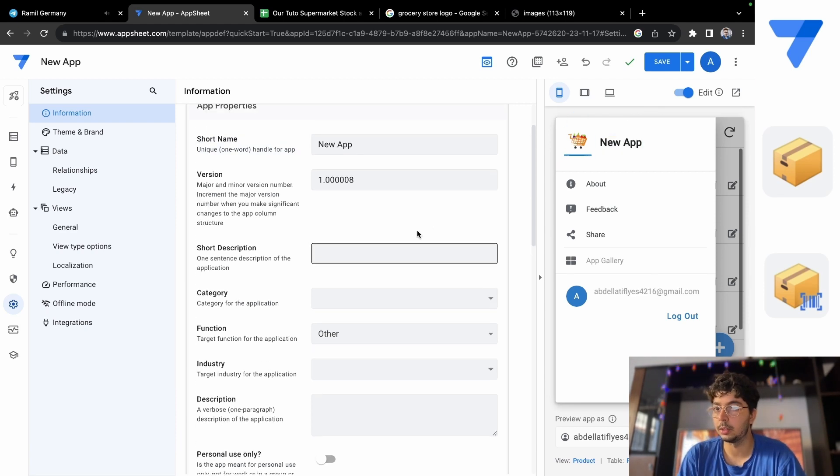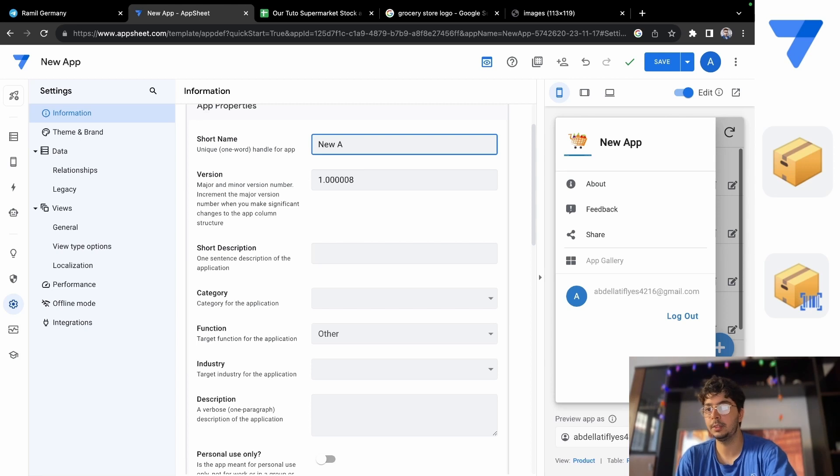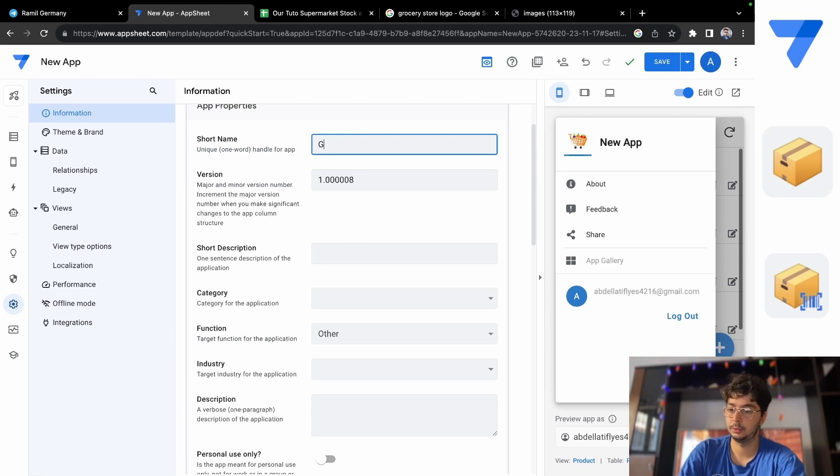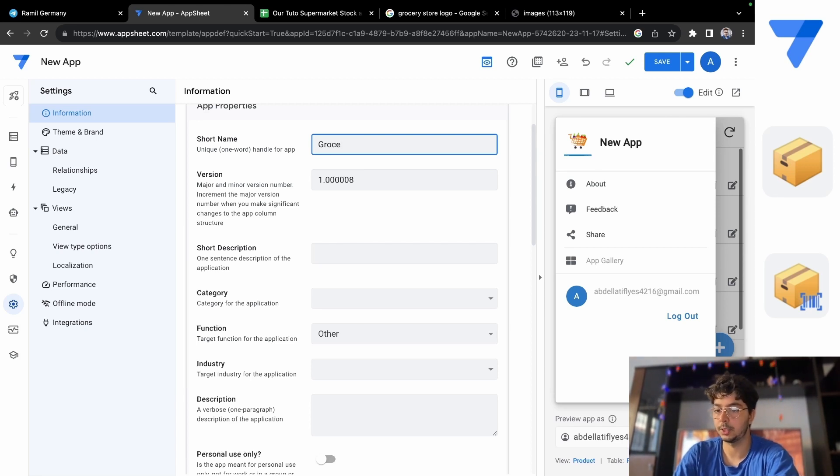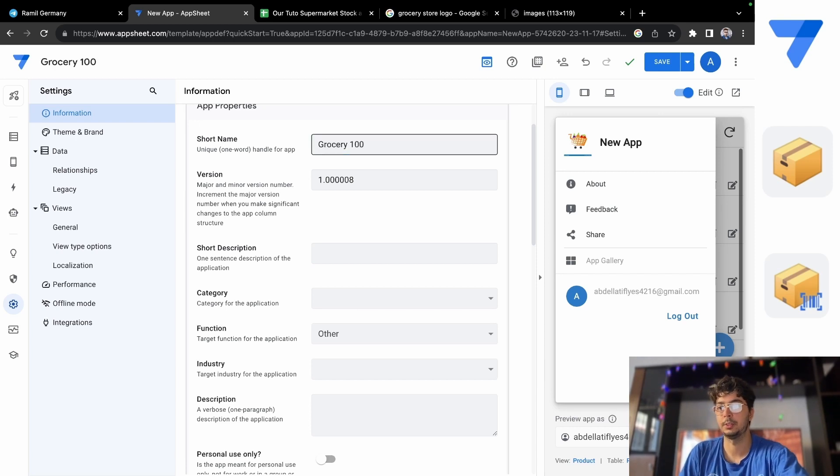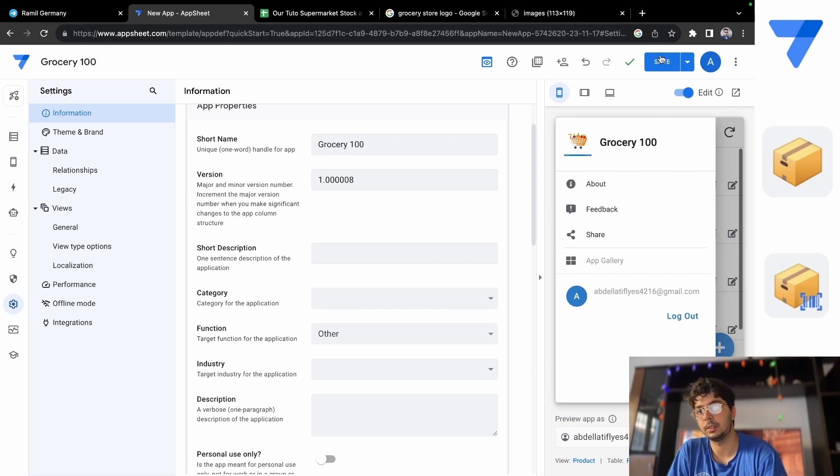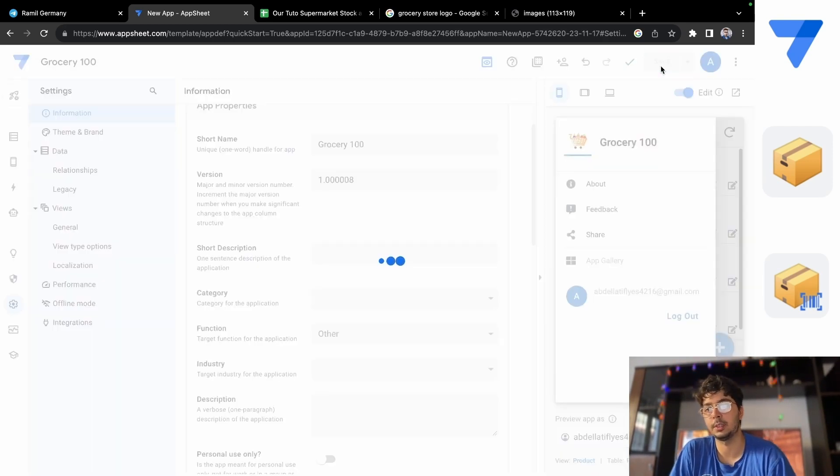Okay, the name here. Let's do, for example, Grocery 100 and let's click on Save.